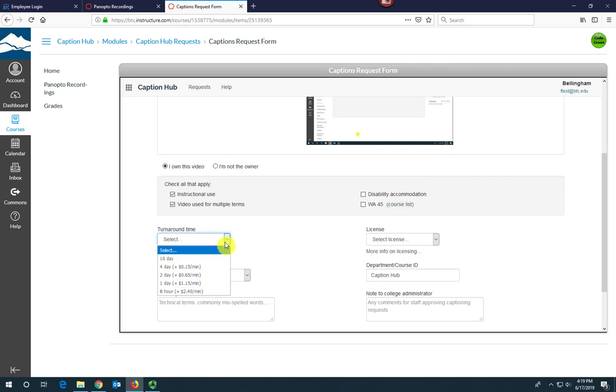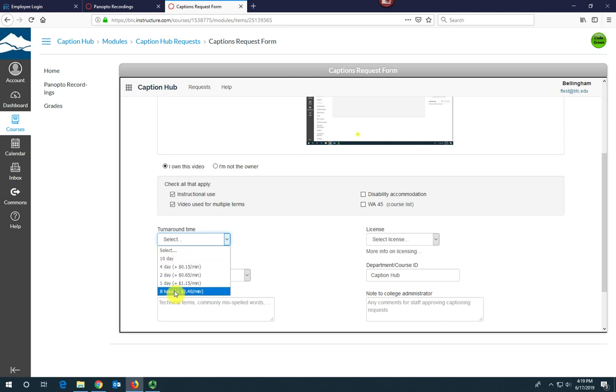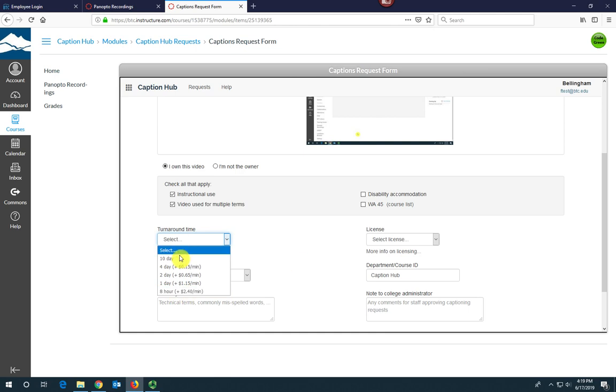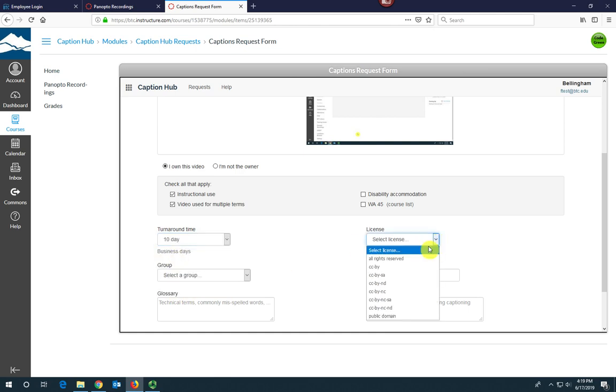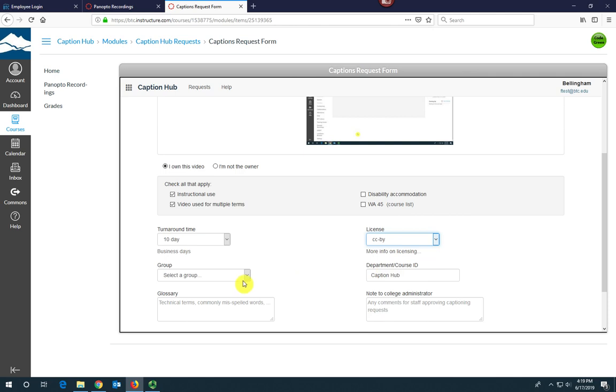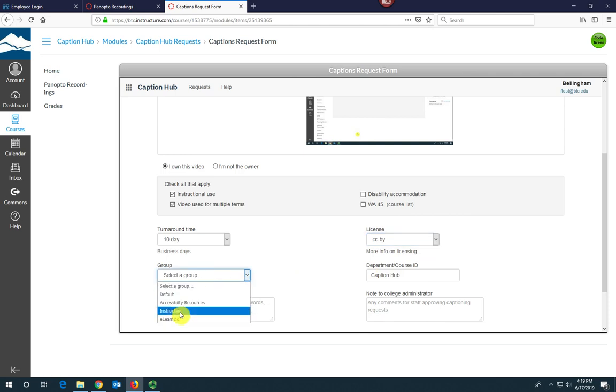Here you can select a turnaround time. Ten days is the least expensive, but we have options if you need a faster turnaround. Don't hesitate to choose one of those. Select a license. Select a group; it's most likely going to be instruction.